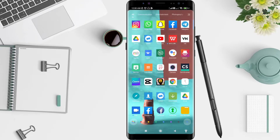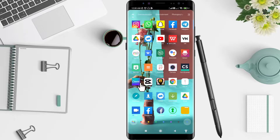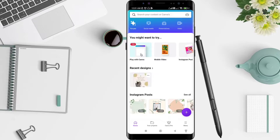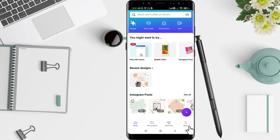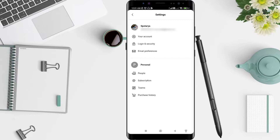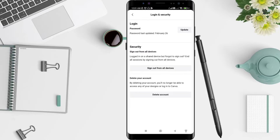First, go to the Canva application that you have already installed. Click on Canva. The next step, click the menu in the bottom right corner. Click on the menu, and then click on Settings.